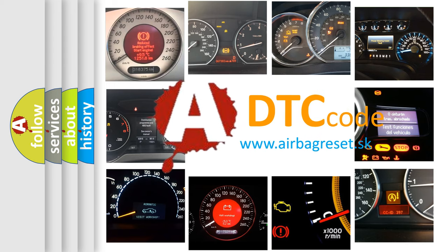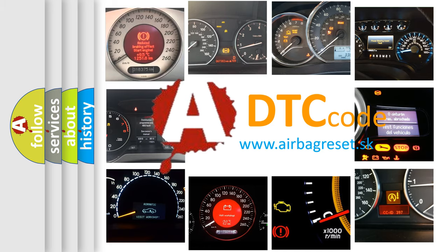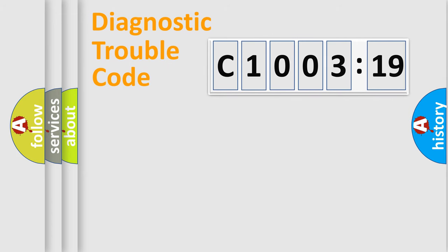What does C1003-19 mean, or how to correct this fault? Today we will find answers to these questions together. Let's do this.